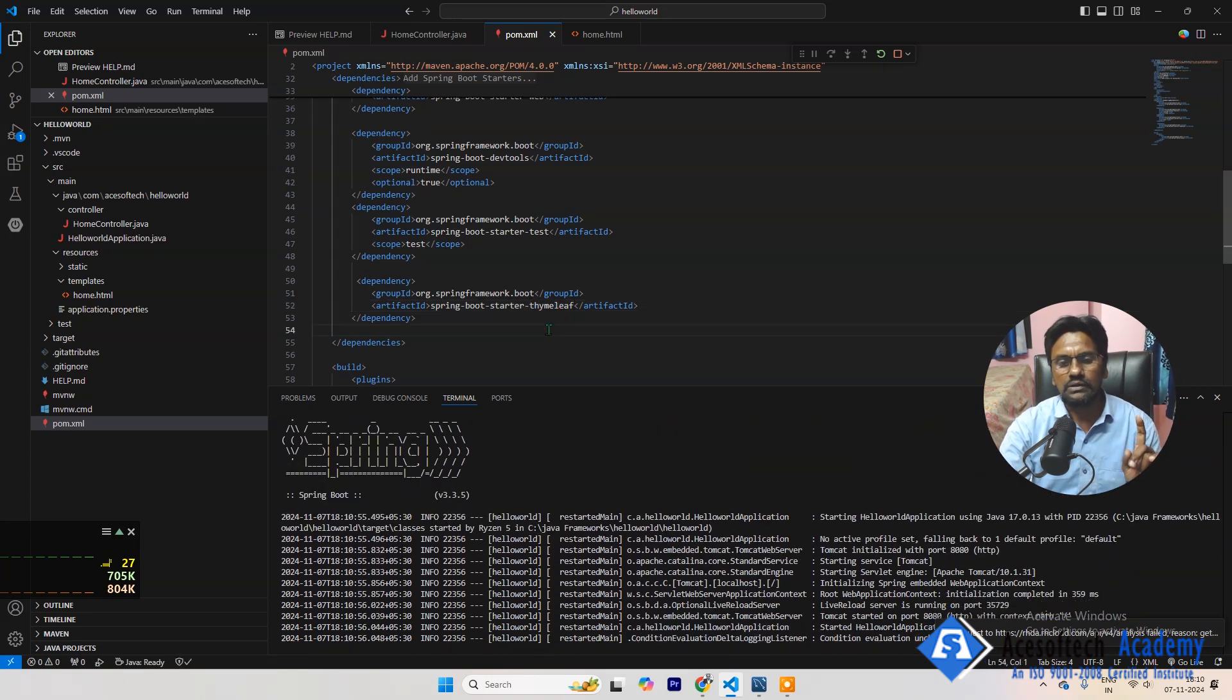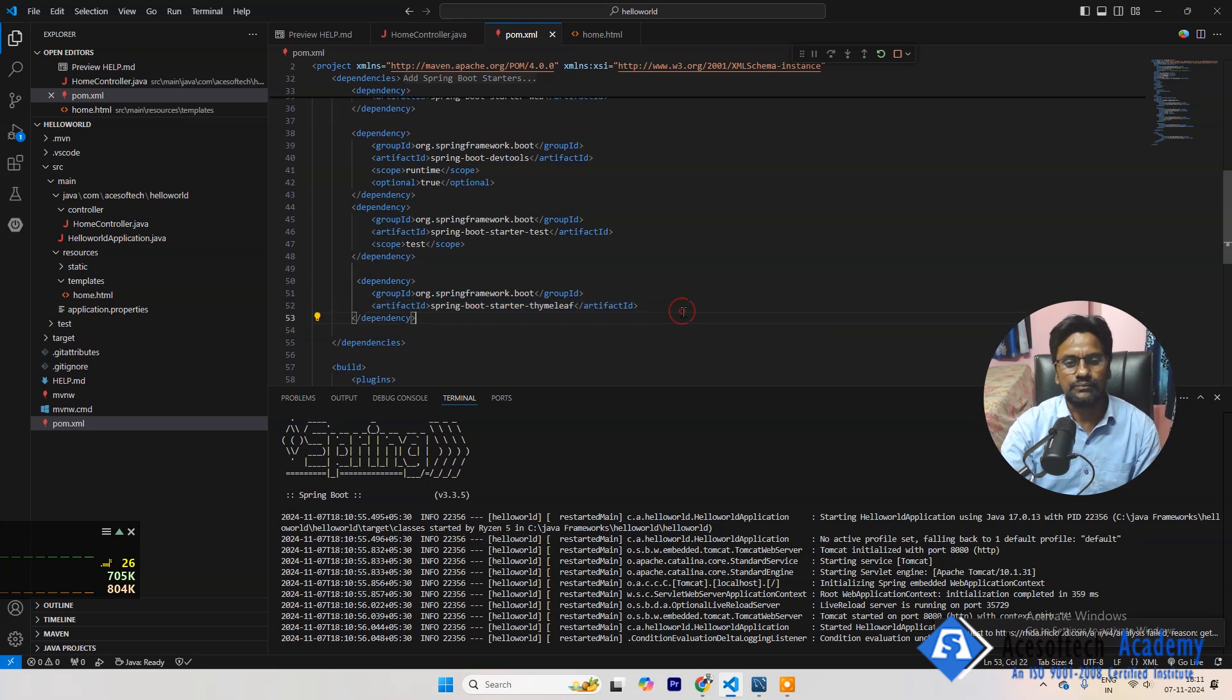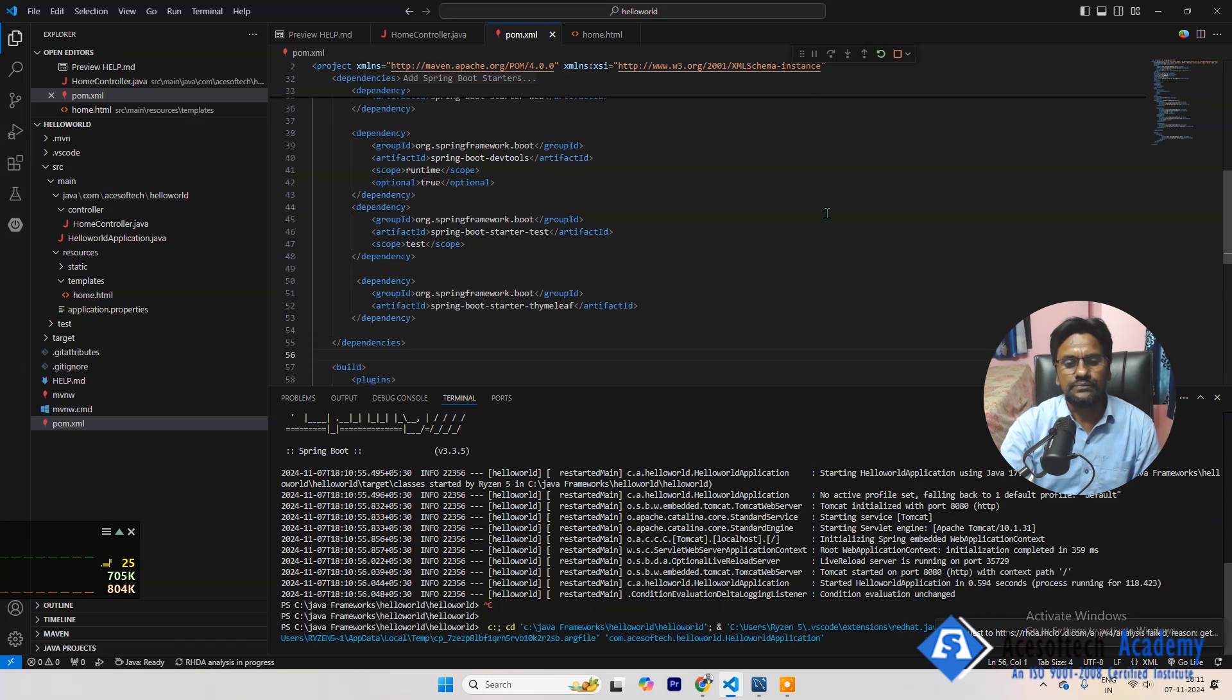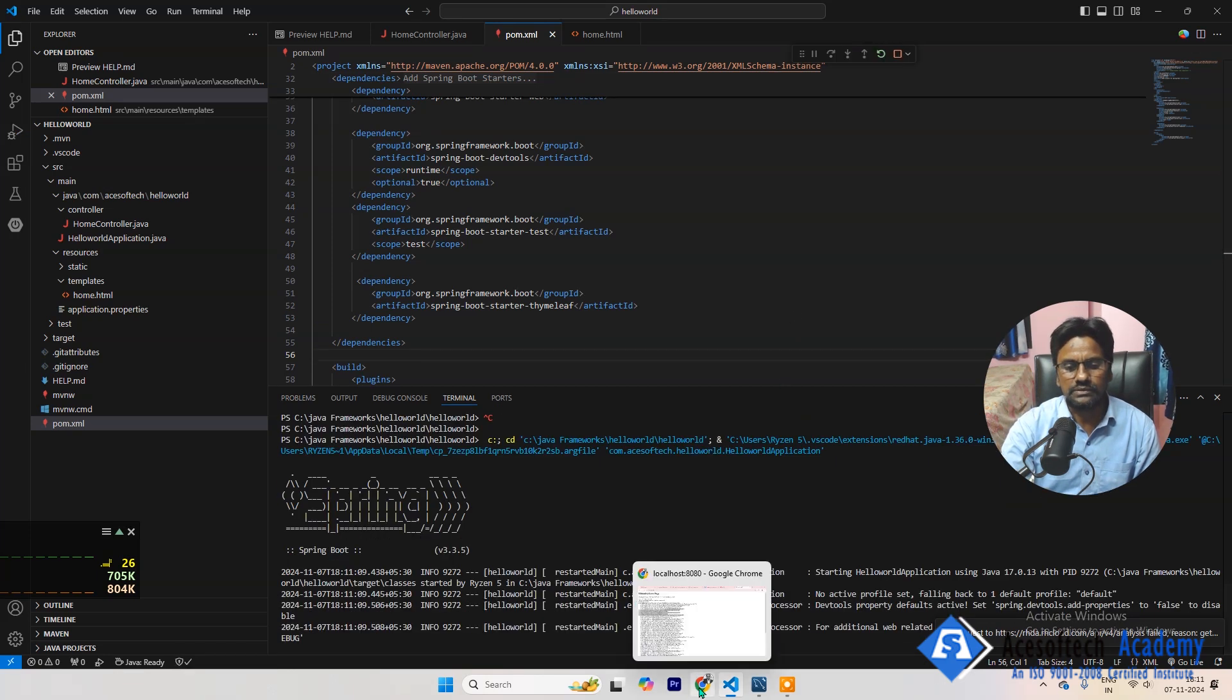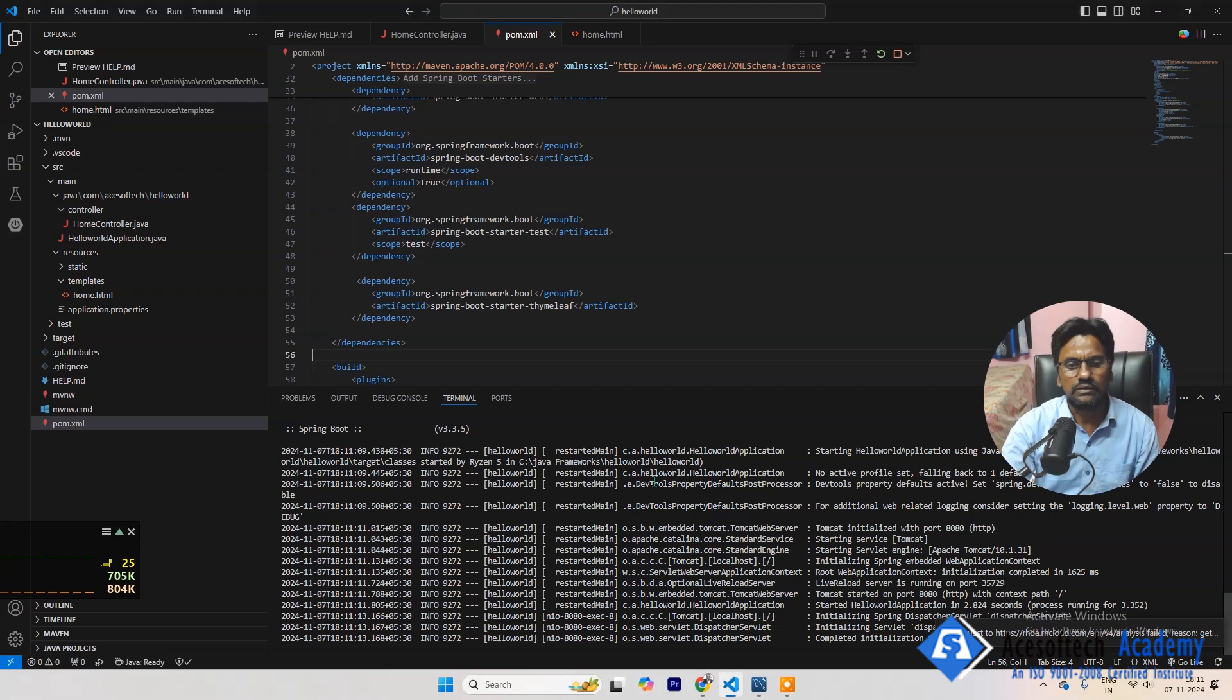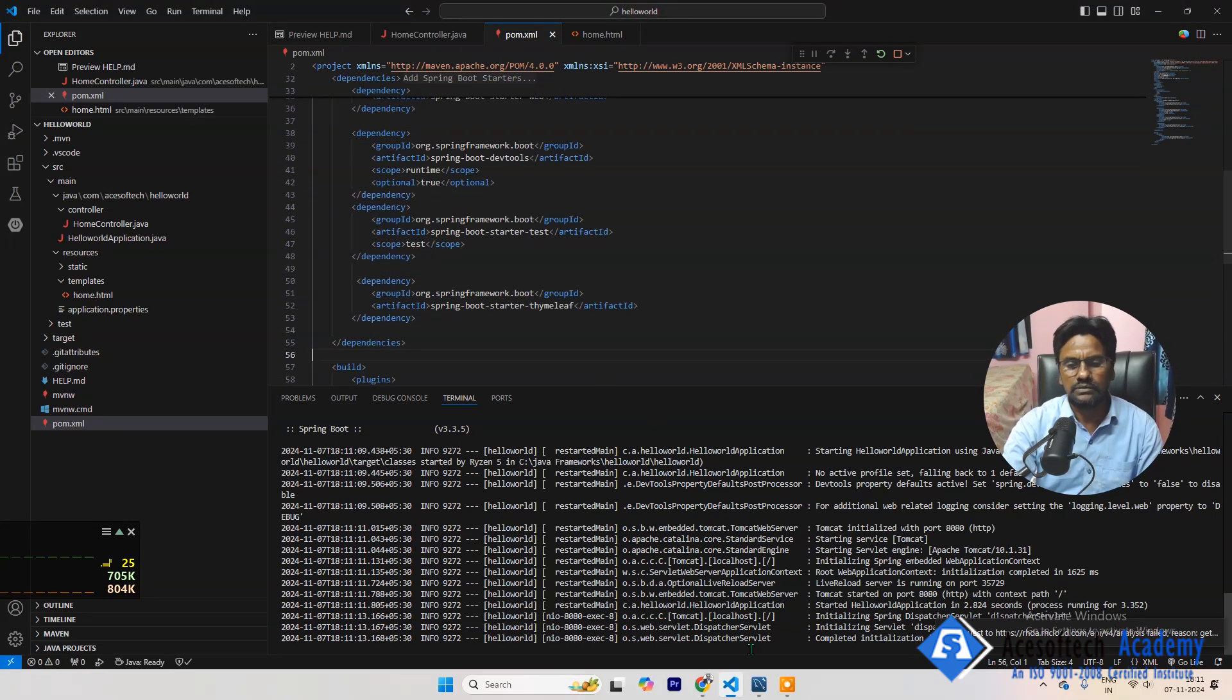That means what we are going to use this template. Okay, that's why now let's refresh it and see the magic. That's why now let's see the magic. Still there is some error. Something is missing, it looks like.